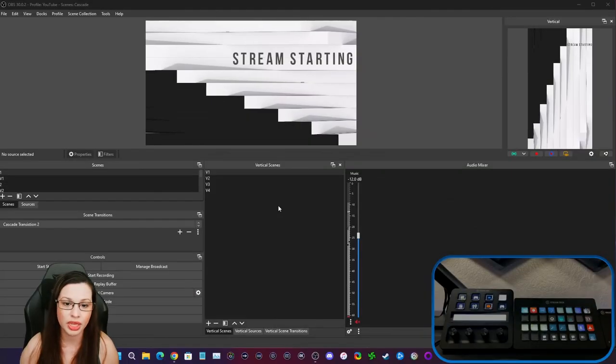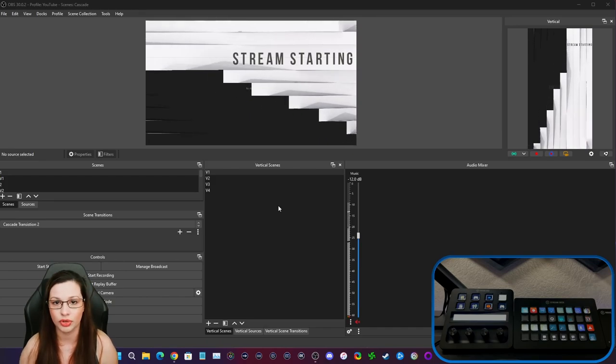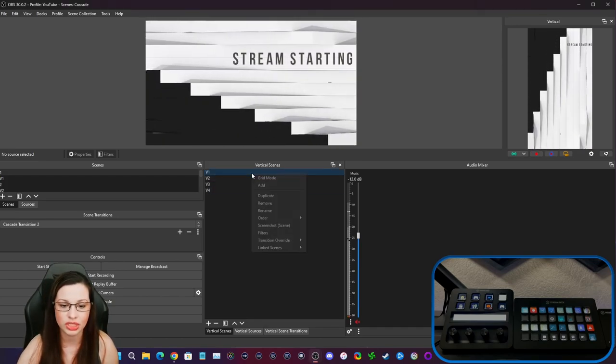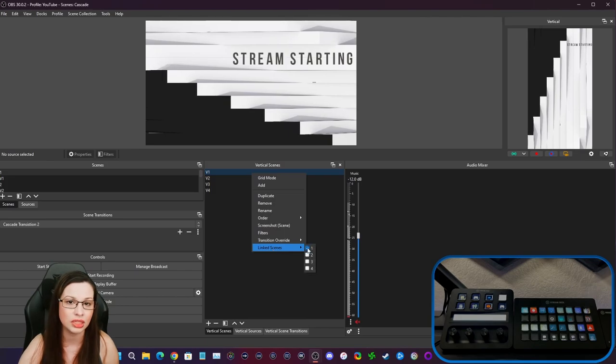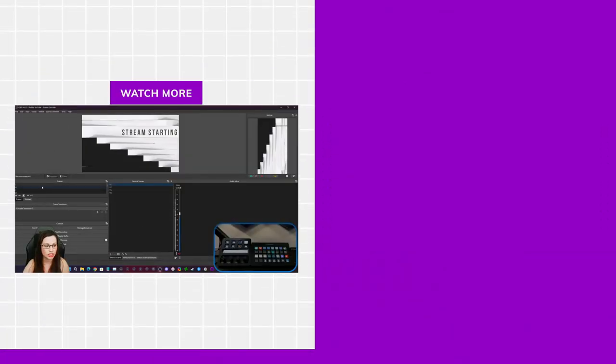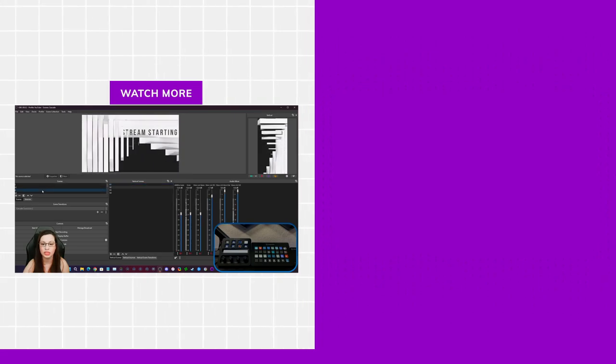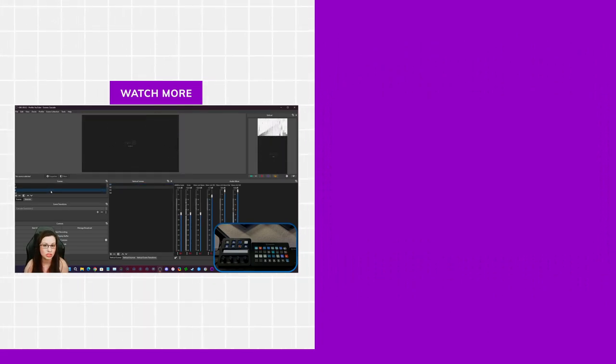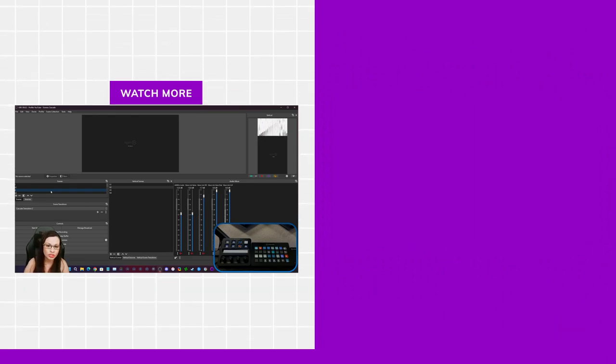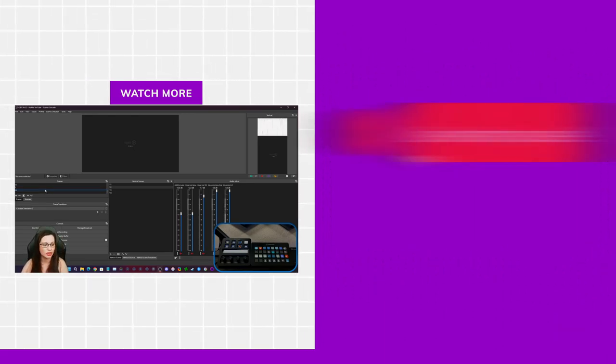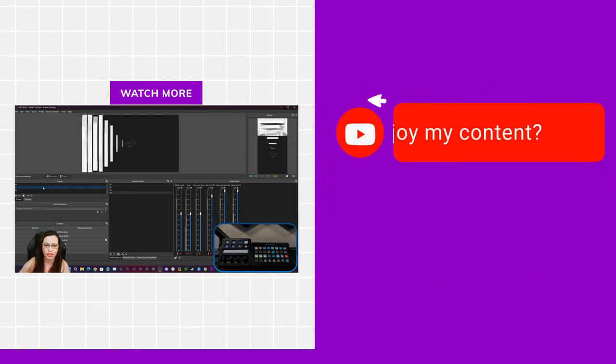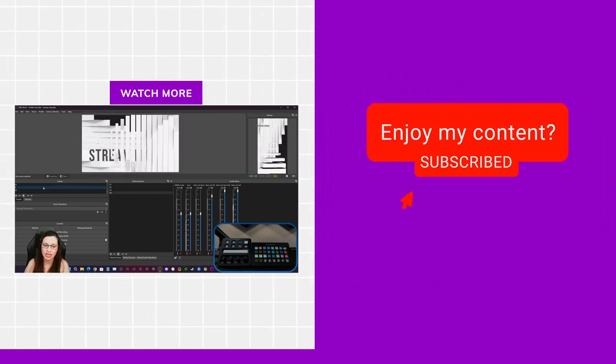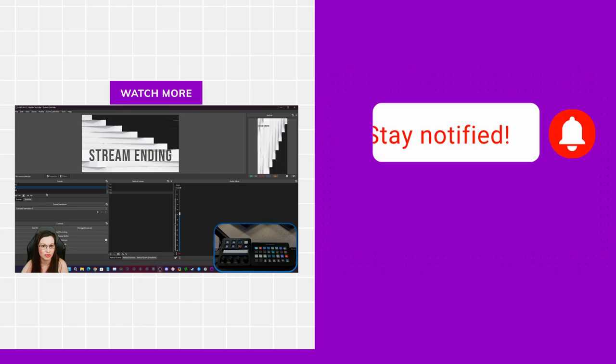Anyways, I wanted to make it easier for you all who are using the vertical plugin. Remember, just go to vertical scenes, right click, go to link scenes and link it to whatever scene you need it to. That way, as you change the transition between scene one, scene two, scene three, scene four, whatever scenes you're doing, they're linked. Anyways, I hope this video has been informative and I wanted to thank you all for hanging out and staying till the very end. Take care everybody.